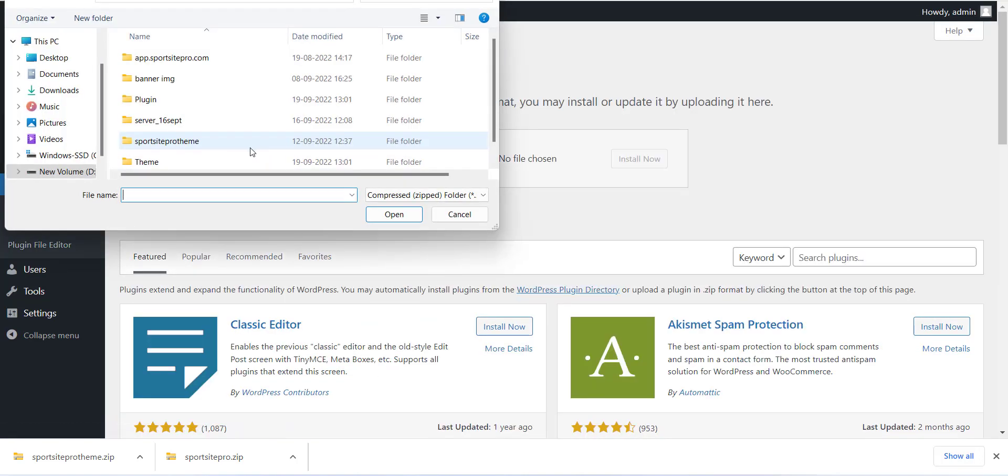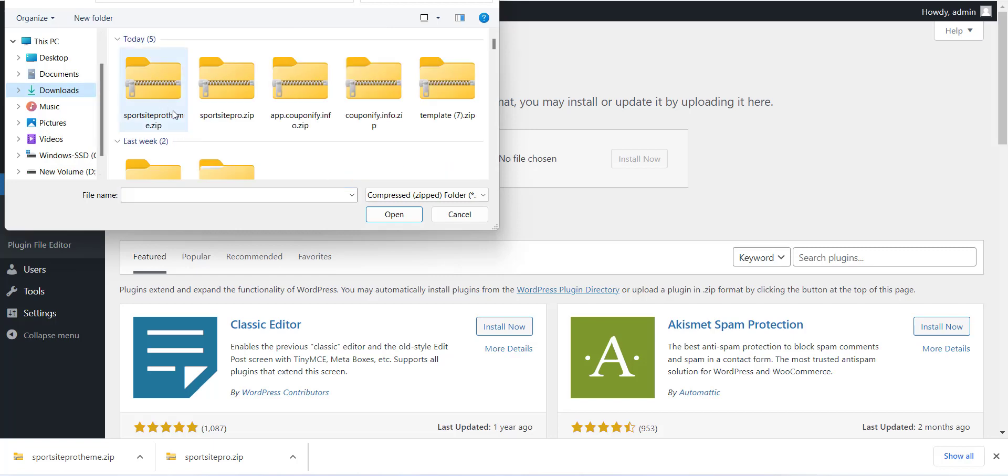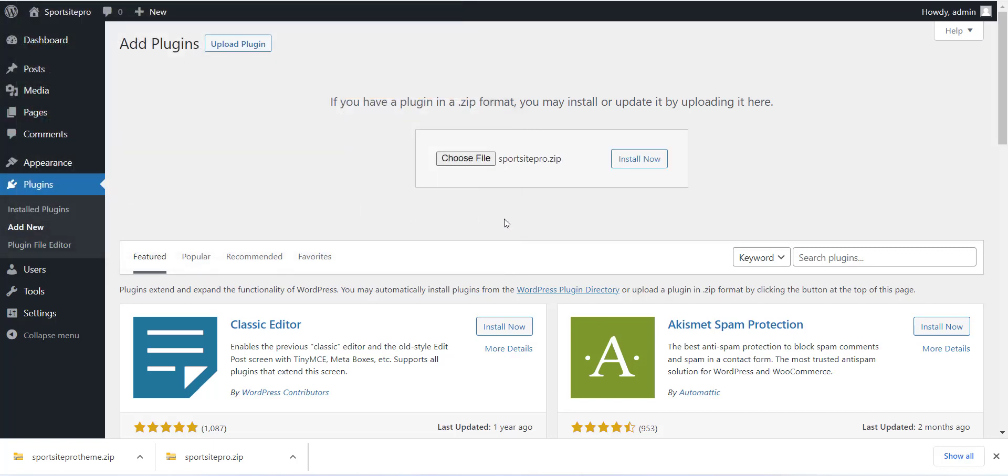Now you can use SportsSitePro.zip file which we have already downloaded in last section. Please use that file to install the plugin.